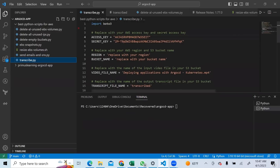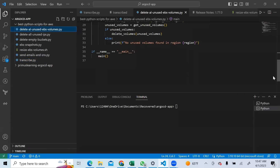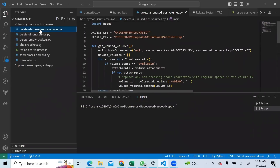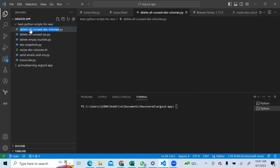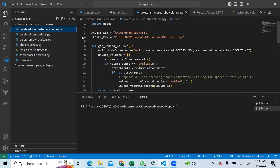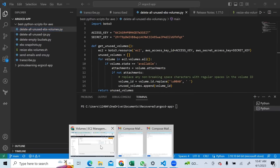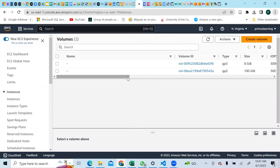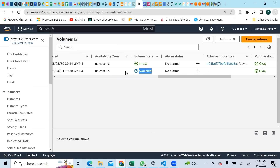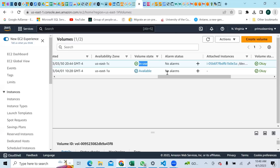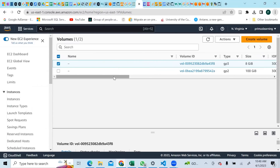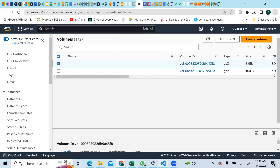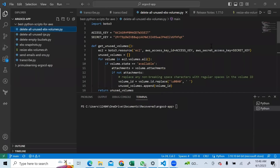Alright, let's go ahead and start using this script. Let's try the first script - delete all unused EBS volumes. Let's make sure there is an EBS volume in this account that is not used. We have this EBS volume here and it says 'available.' If the state is in use it will show 'in use', if not it shows 'available.' So I want to delete this volume and run our script - I have the access keys and everything is ready to go.